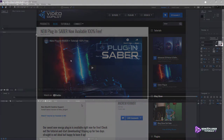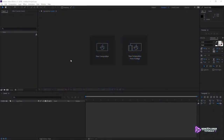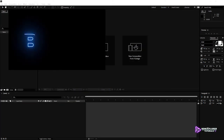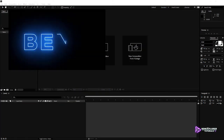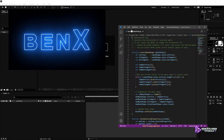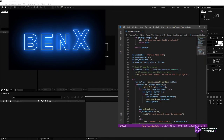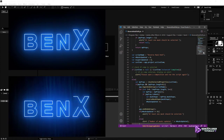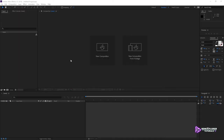This is the first part of a three-part tutorial. In the first part, I will show you how to apply the Sabre effect to text and display each letter sequentially. I will use a script to reverse the orientation of mask paths, and I will create a custom background using Fractal Noise. All right, let's get started.